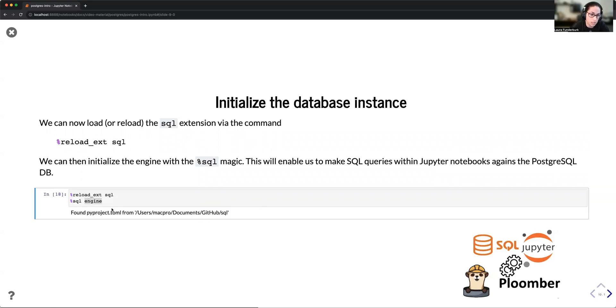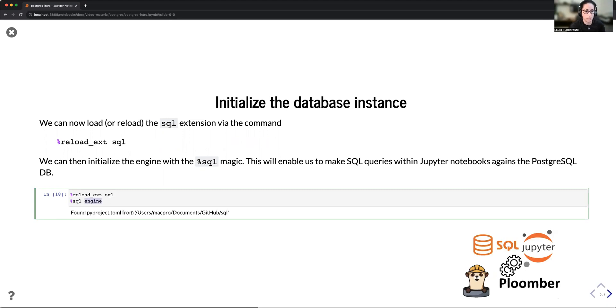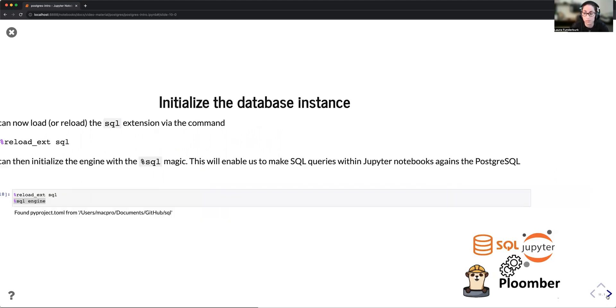To load the extension, we're going to go ahead and load it via the load extension or reload extension SQL. And then we pass sql_engine. This engine is going to contain the same engine that we initialized in the previous cell. So notice how we can now start combining both SQL notation with our Python variables.